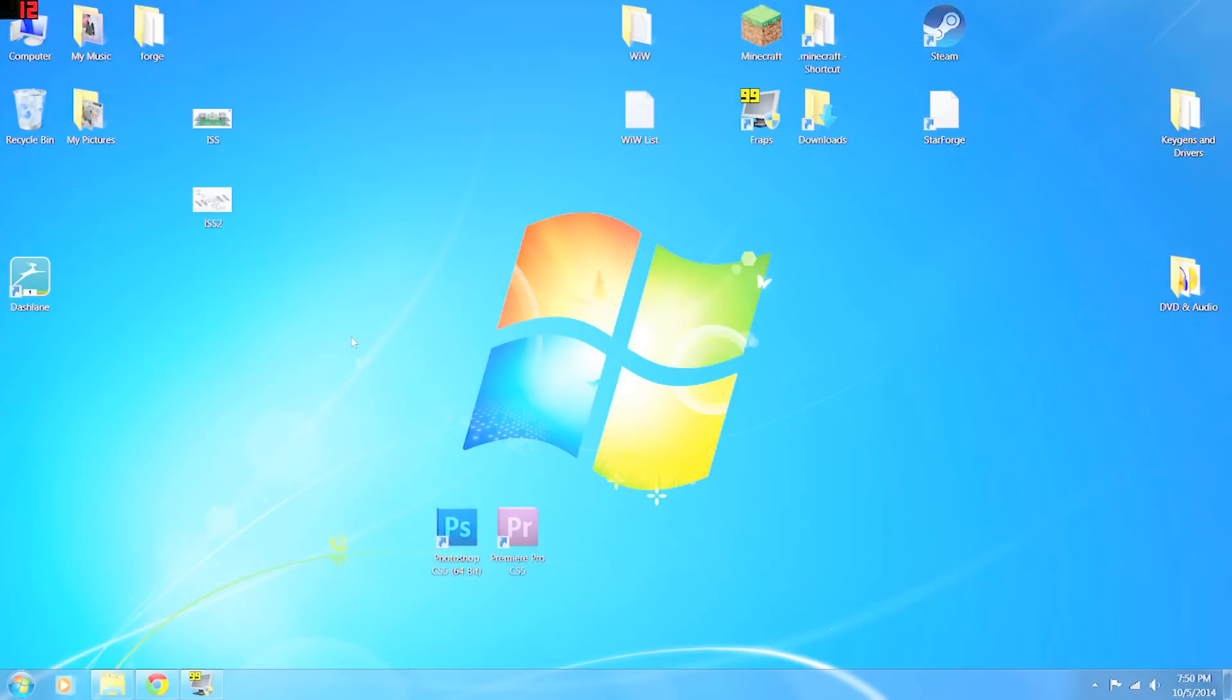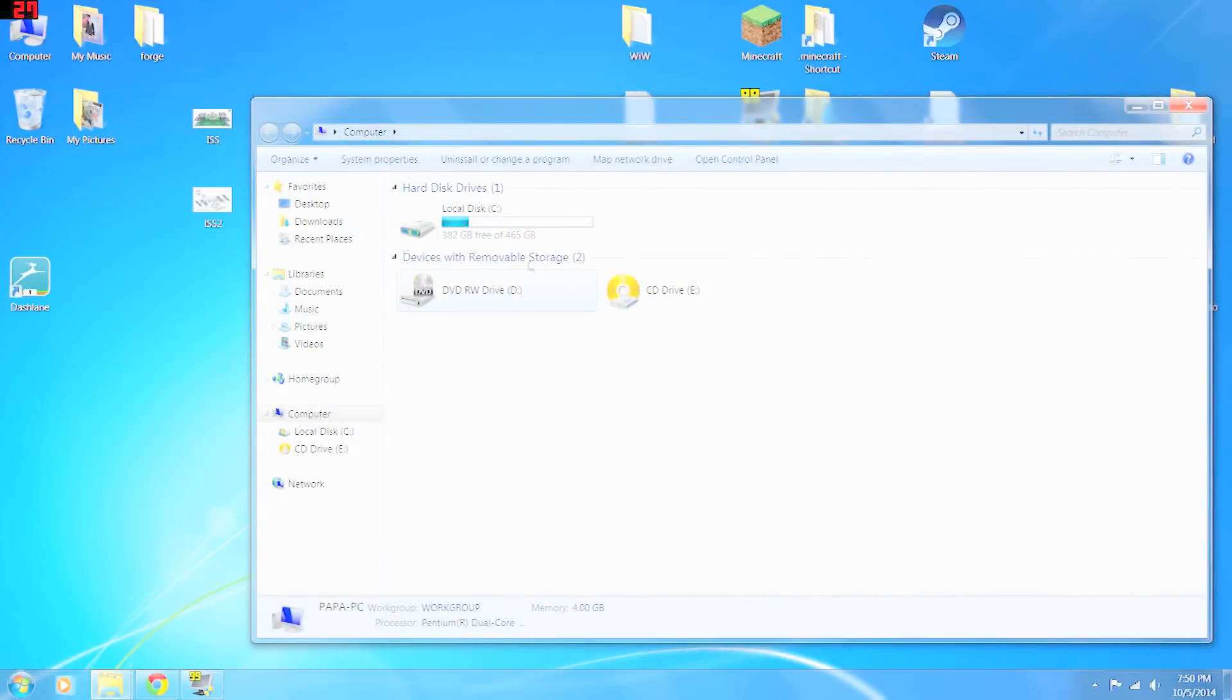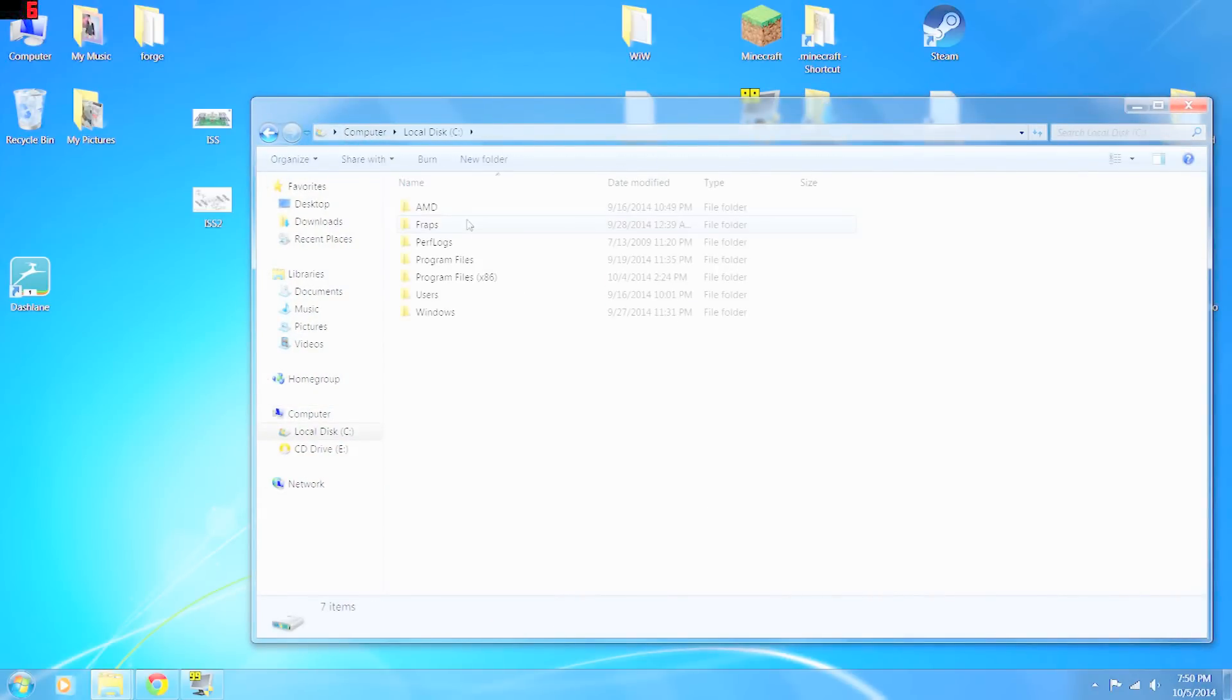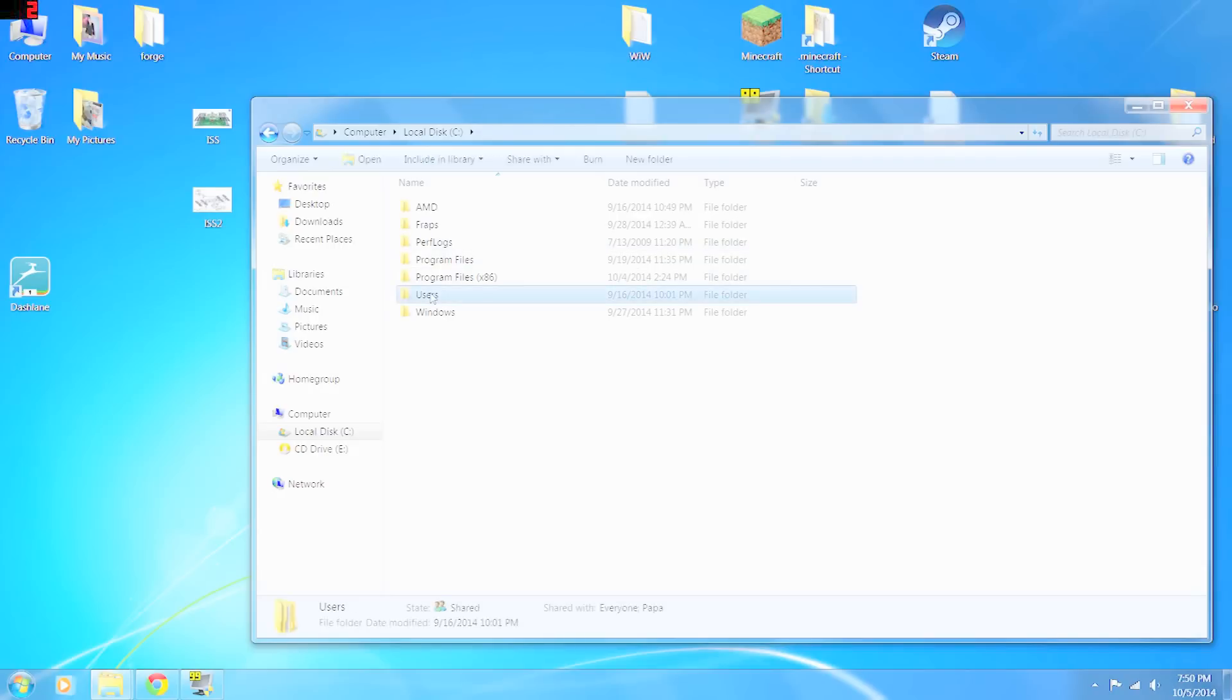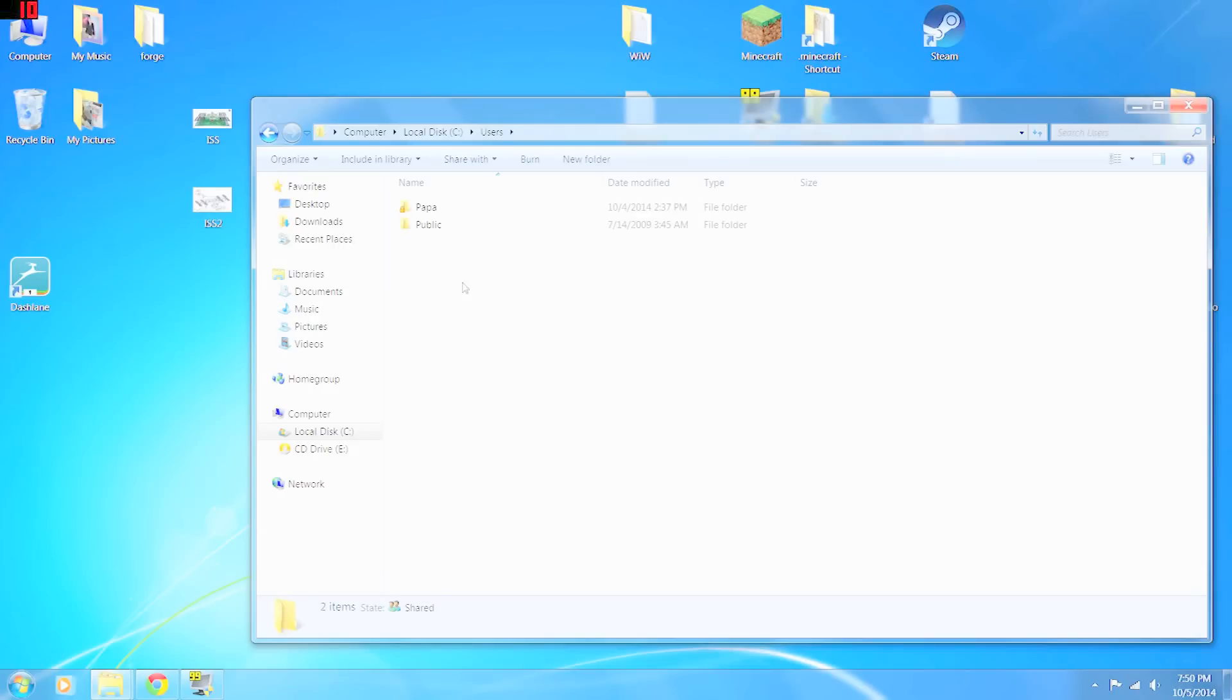Once we do find it, I suggest that you put a shortcut to it on your desktop. So we're going to go into my computer, C drive. This is a typical installation of where Minecraft goes. Users. This is going to be your computer's name. Mine happens to be Papa.